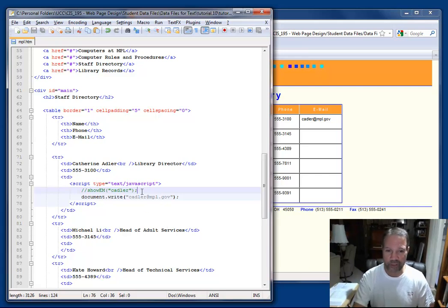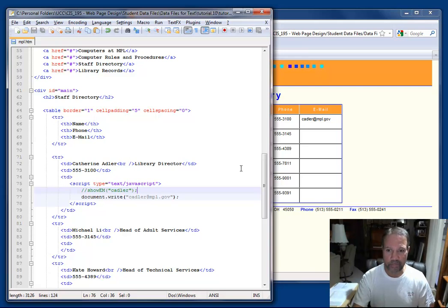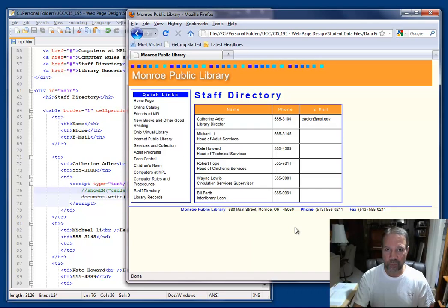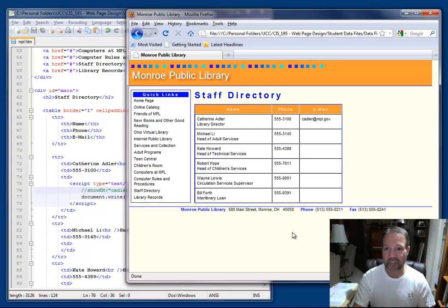And so with this code in place, I'm just going to make sure that I'm saved, and I am. You'll see that in the top left corner. And if I click on my Firefox page and press F5 to refresh it, there's Katherine's email address.